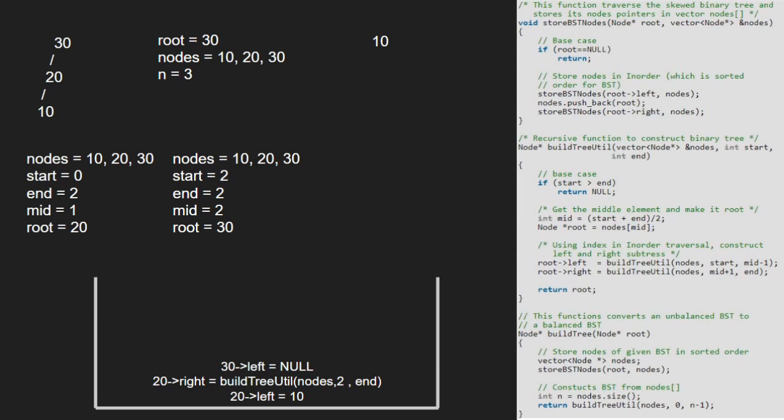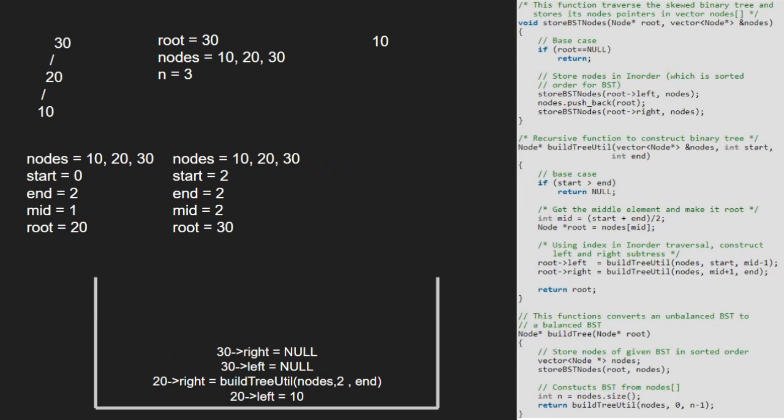Next, we call for the right child of 30 along with mid-1 for start. As start is greater than end, we return null.